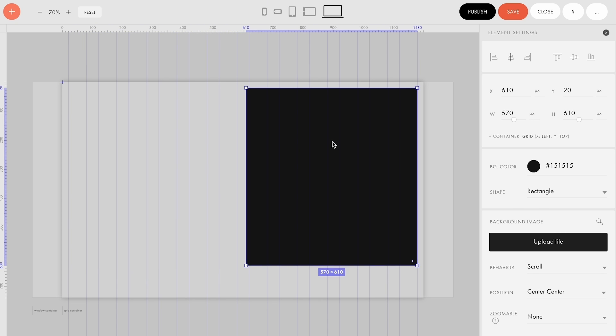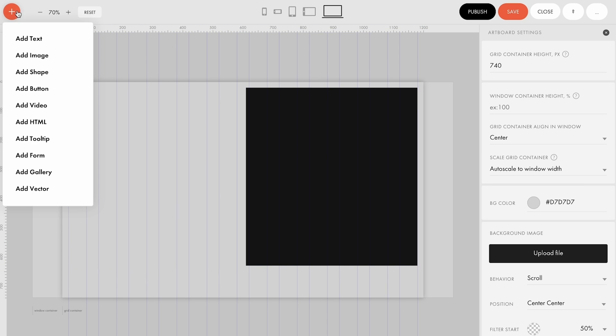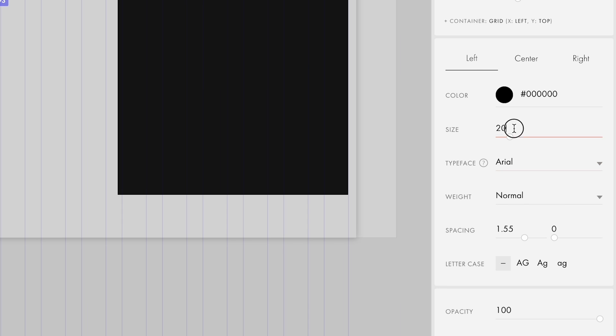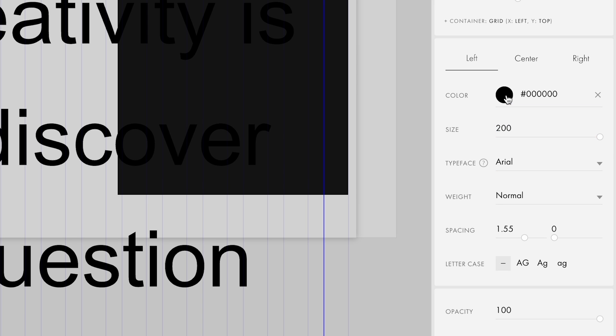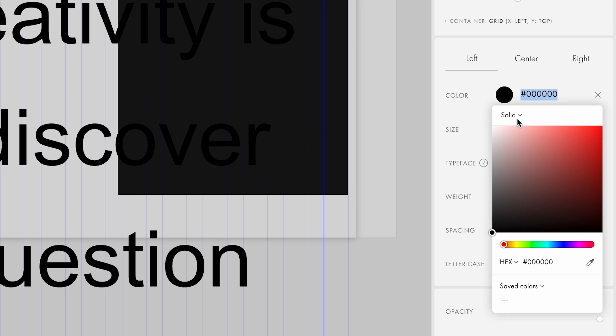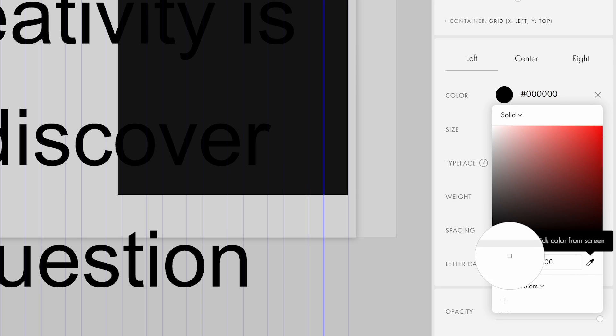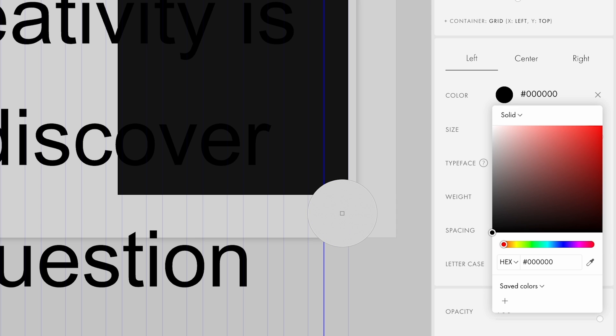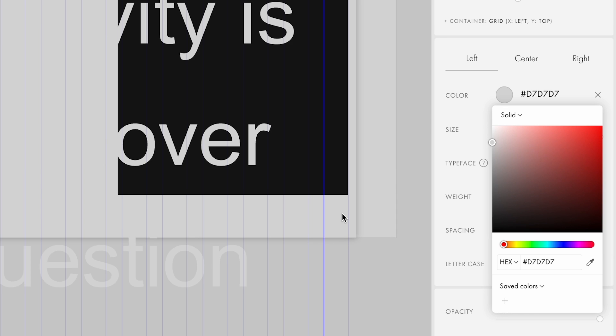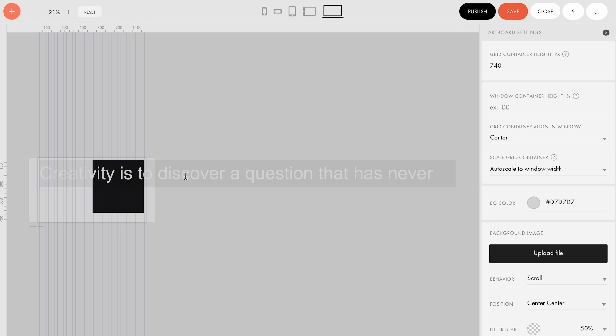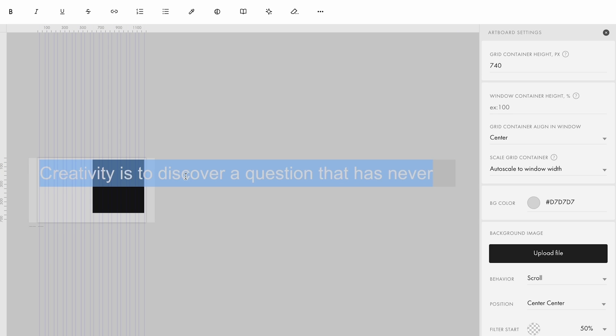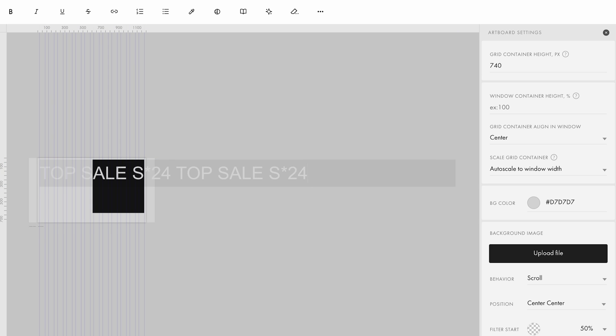Let's create a new sticker animation effect. First, add a text element, set its size to 200 pixels and change its color to match the background. You can do it by using a color picker in a color tab. Now let's edit the text. I will specify that it's a top-sale product.